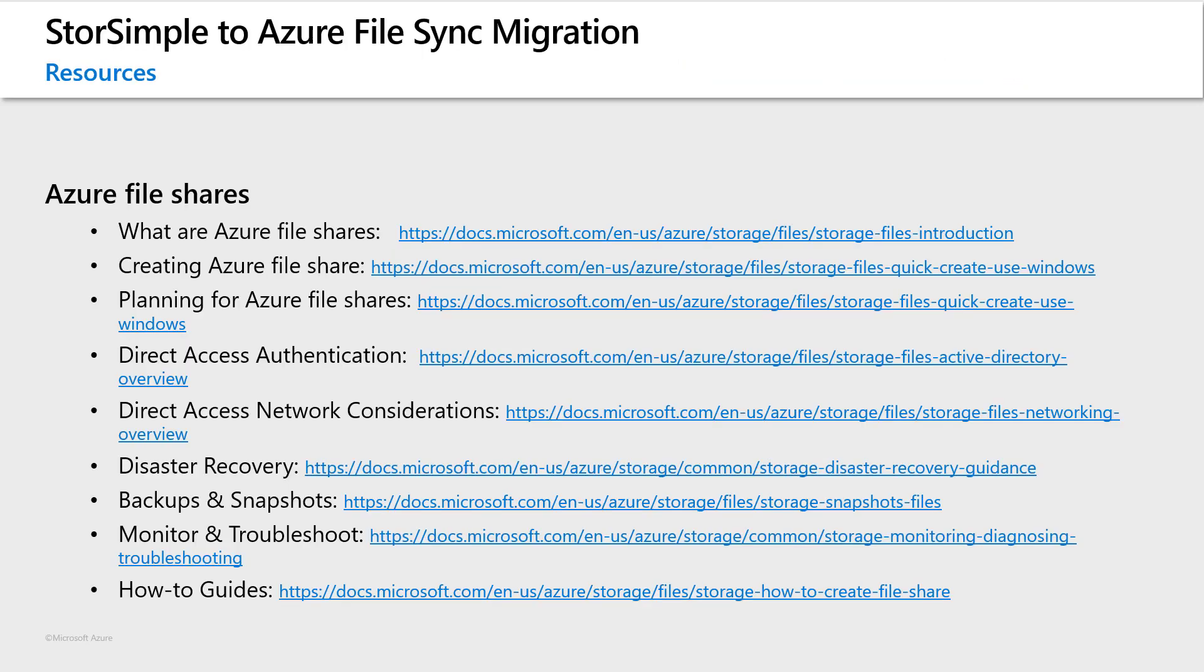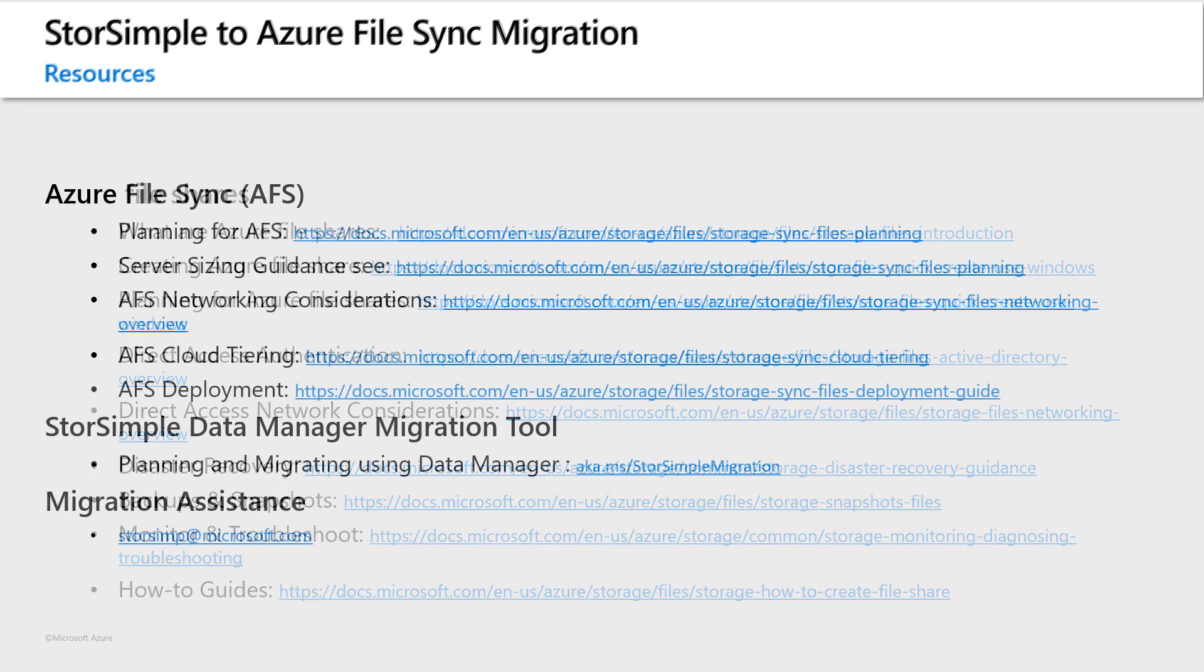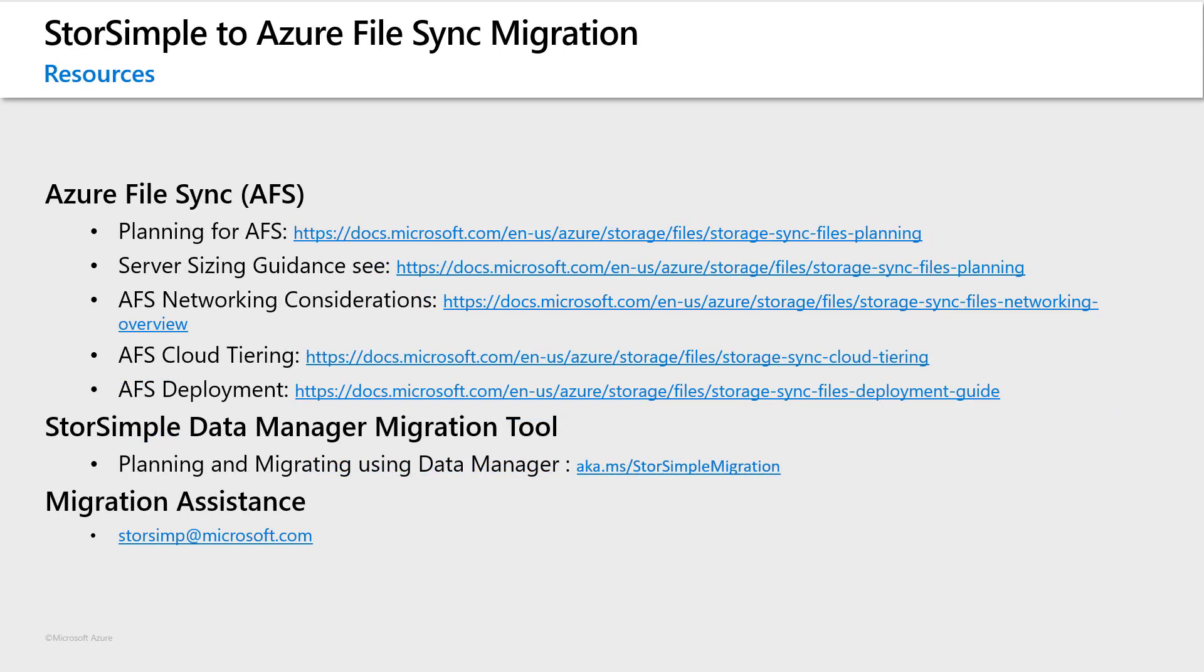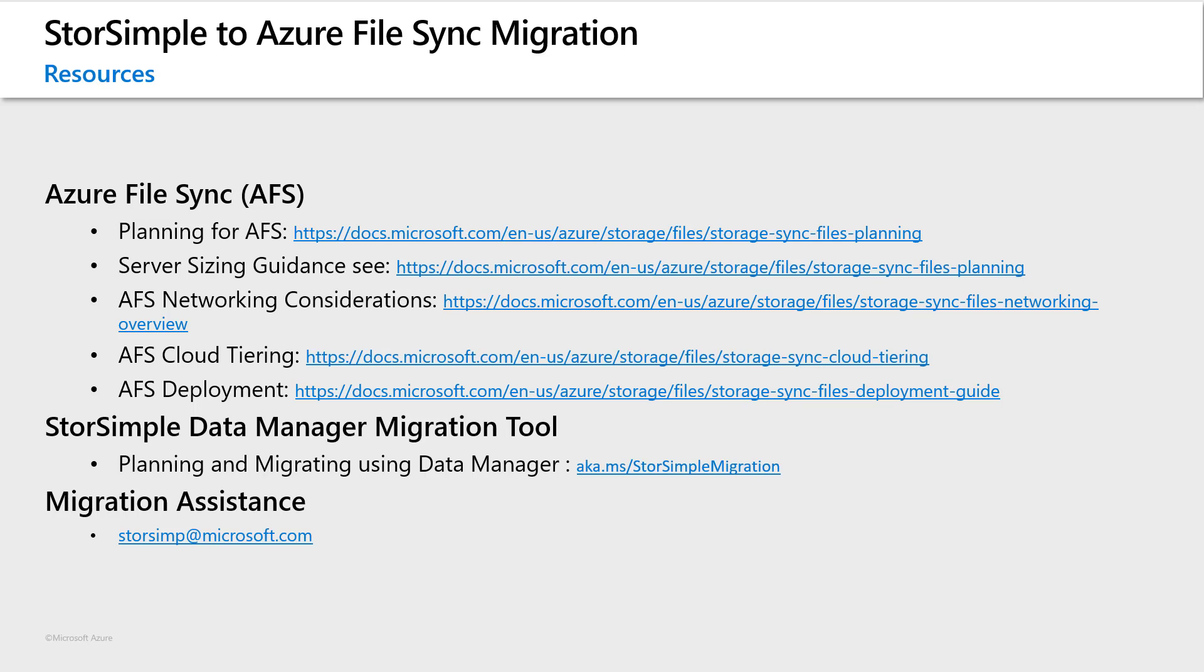Here are some resources you can leverage to help plan your StorSimple migration and to learn more about Azure file shares. And here are some links for Azure file sync and the StorSimple Data Manager migration tool. Should you have any other questions we could answer feel free to contact us at storesimp at microsoft.com. That is s-t-o-r-s-i-m-p at microsoft.com. We hope this video provides you with the necessary information to begin your StorSimple migration.